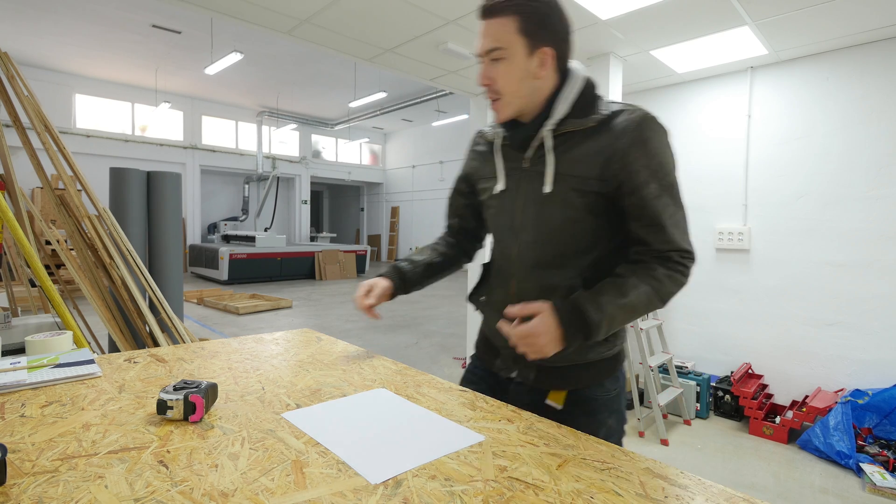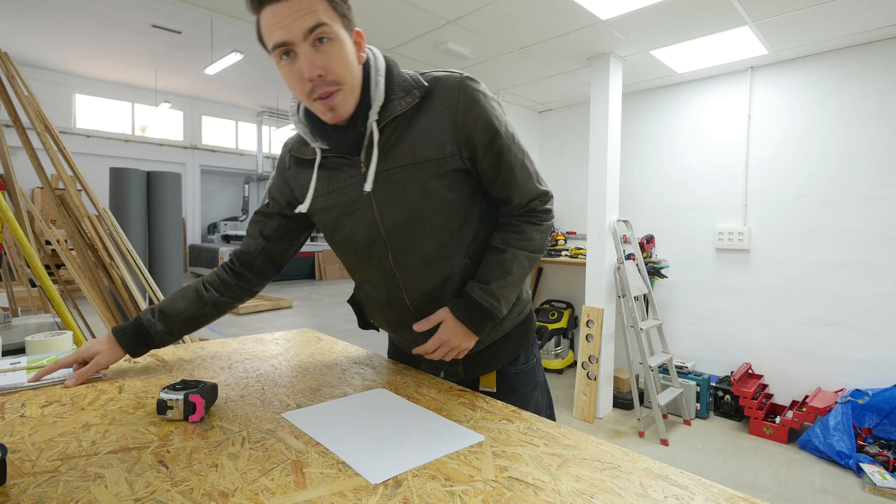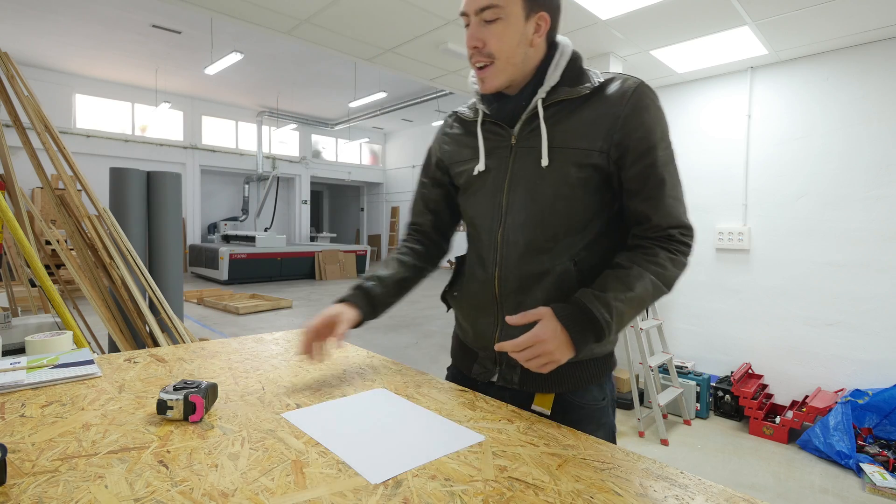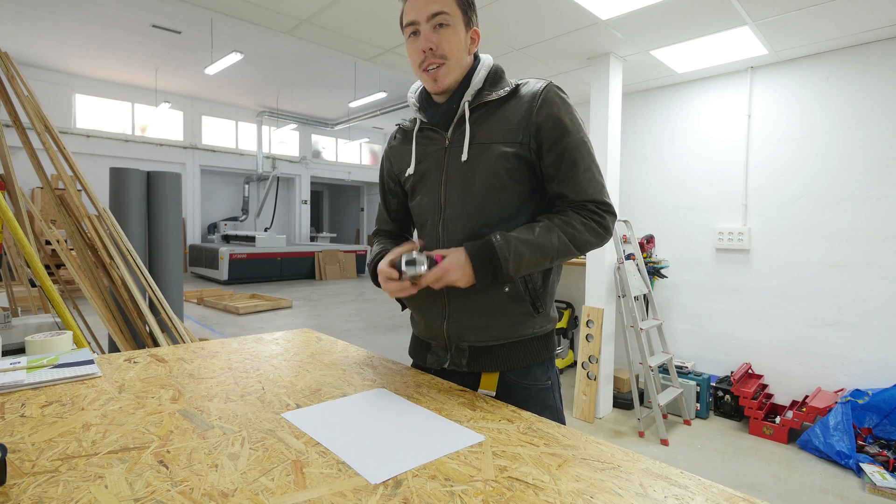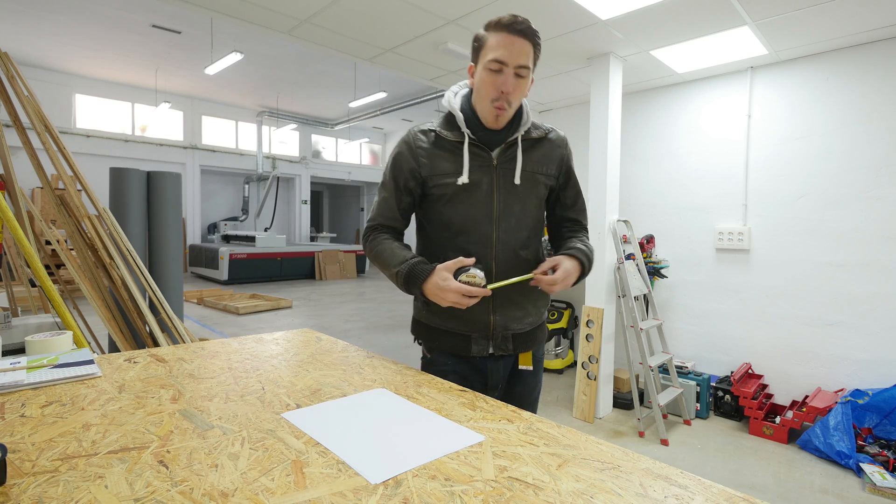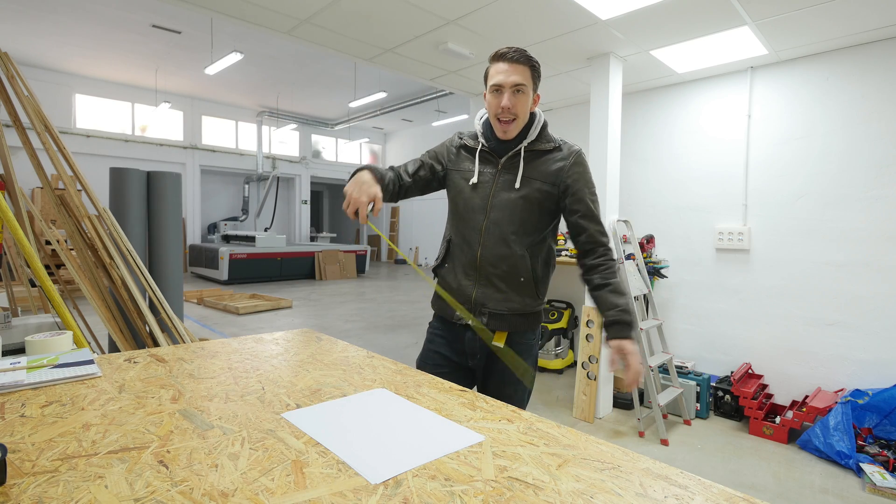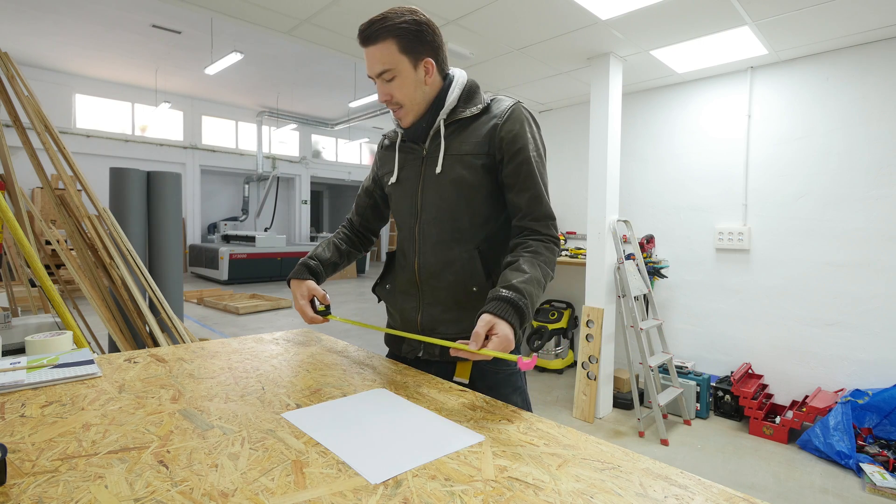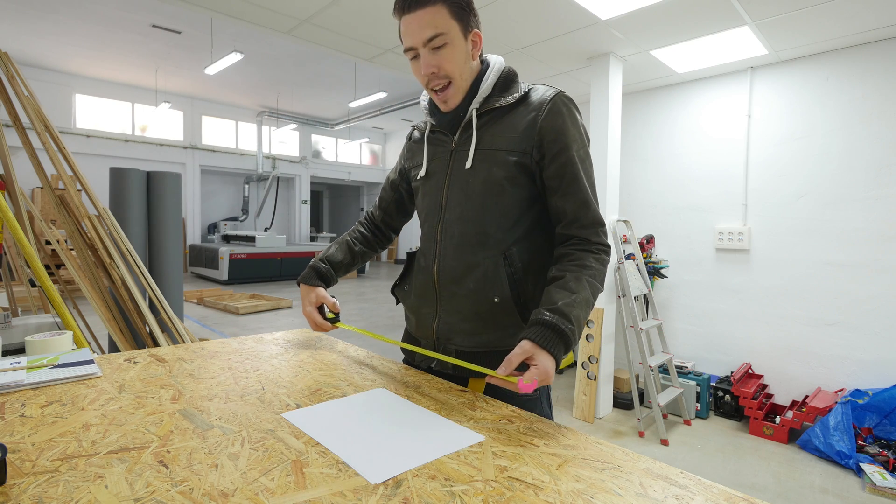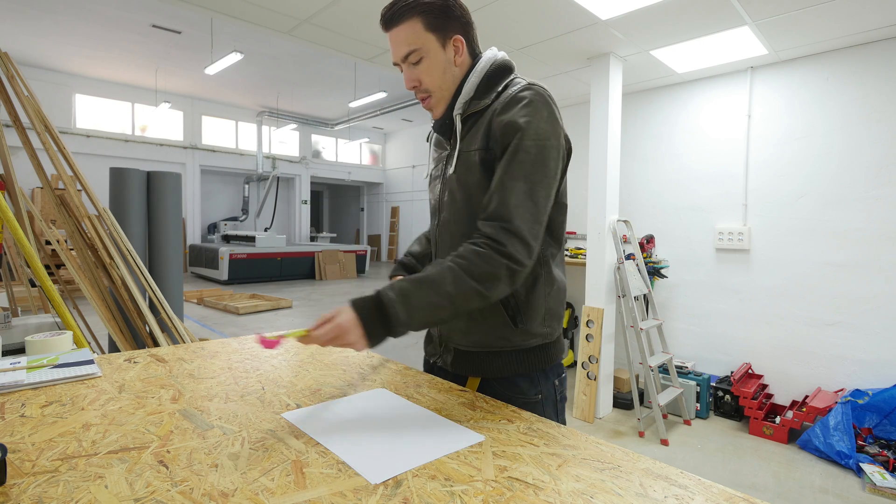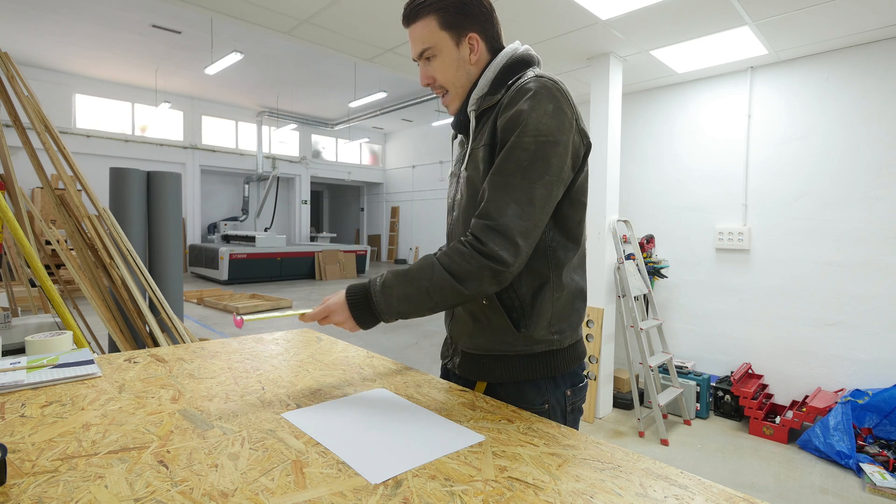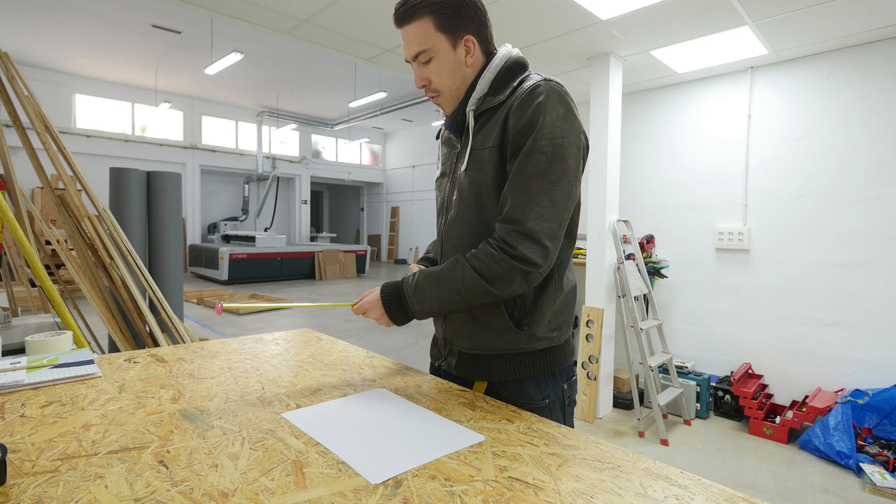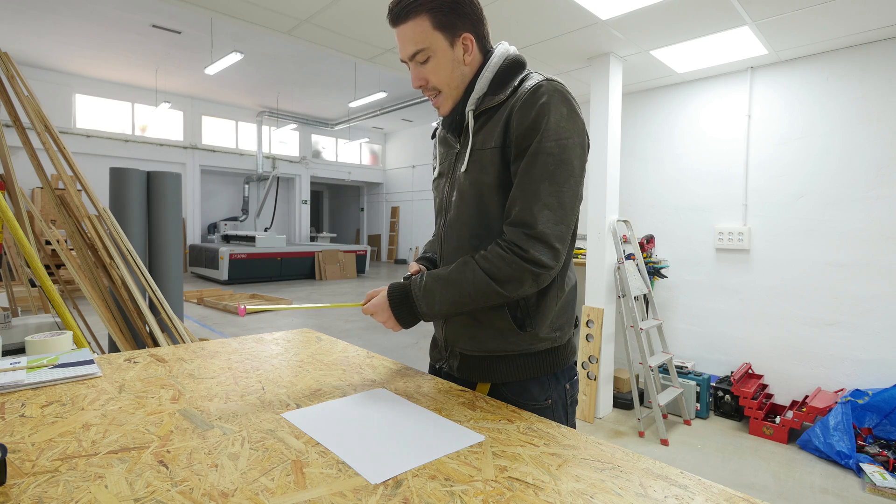So to get started, I've got some new dimensions here. I know that I want it to be 1.10m in height, 70 in width, and I think it's 40 in depth.